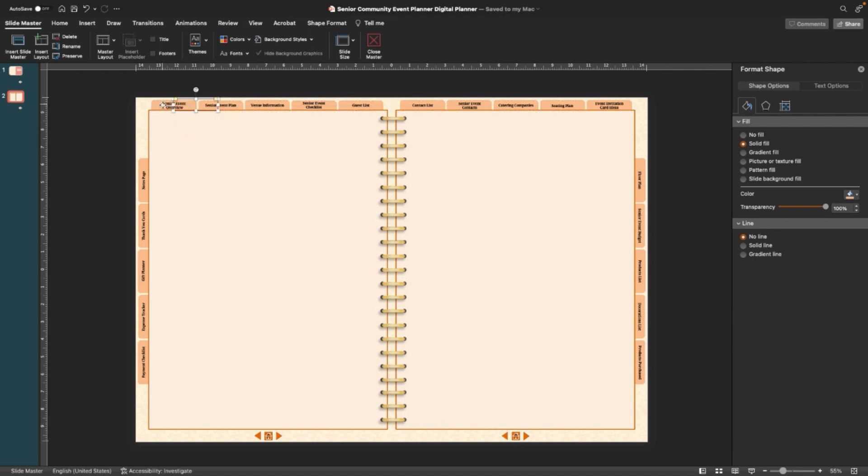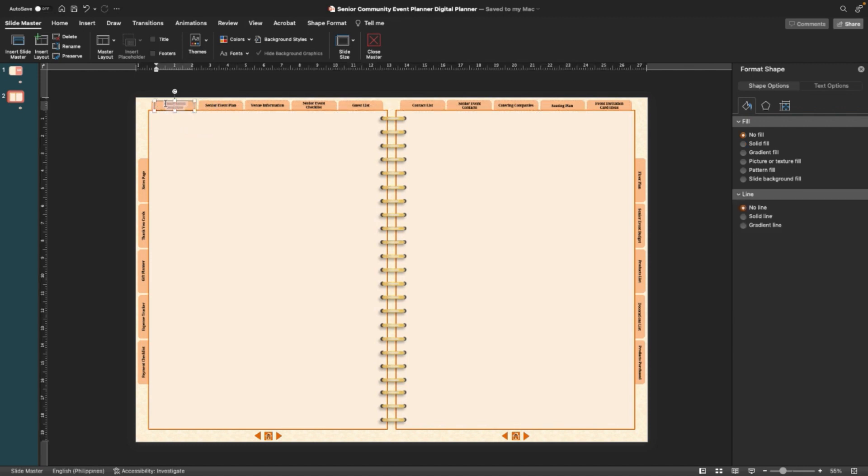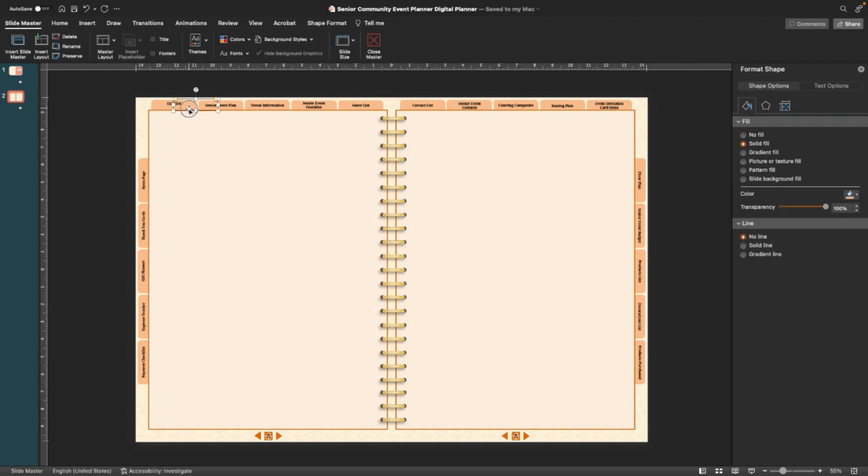So you move it over, then you can edit the text here. So you just change it to Testing, you know, if you want. And then you move it back over.